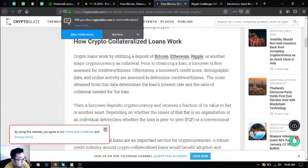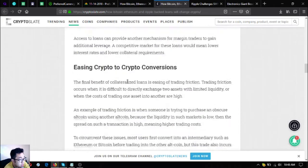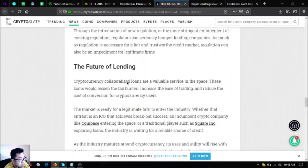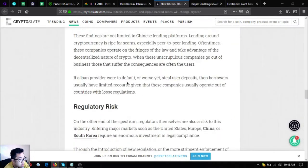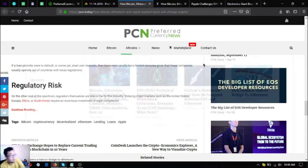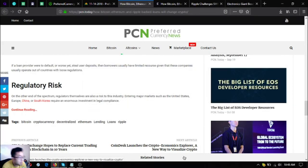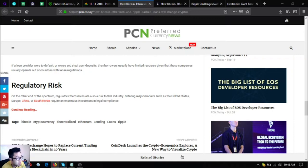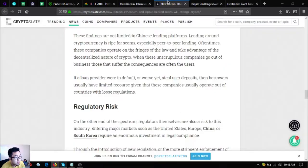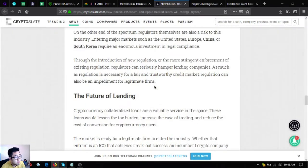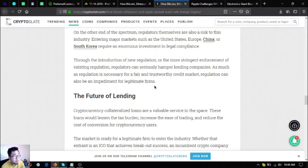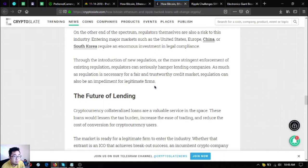Regulatory risk: on the other end of the spectrum, regulators themselves are also a risk of this industry. Entering major markets such as the United States, Europe, China, or South Korea require an enormous investment in legal compliance. Through the introduction of new regulation or the more stringent enforcement of existing regulation, regulators can seriously hamper lending companies. As much as regulation is necessary for a fair and trustworthy credit market, regulation can also be an impediment for legitimate firms.